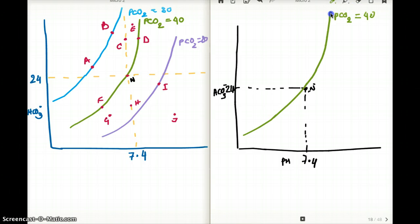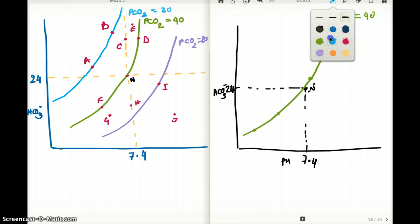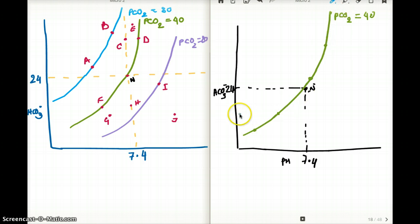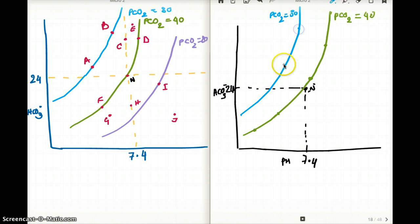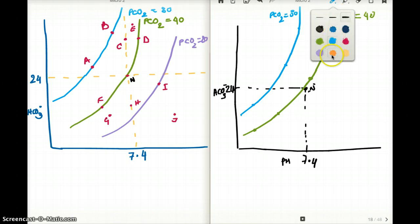Wherever you are on the green line, your PCO2 is 40. Now let's draw another line with a PCO2 of 80. This has a carbon dioxide much higher than normal. Wherever you go on this line, the PCO2 is going to be 80.